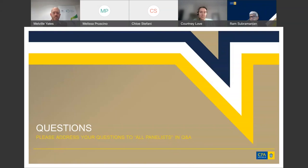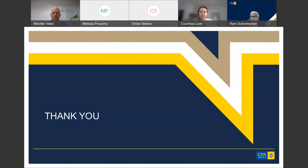Thank you Ram and thank you Mel, and thank you everyone for joining us today. In the next three working days you'll receive an evaluation survey accompanied by a recording of this webinar. We really appreciate your feedback as it is extremely valuable to CPA Australia to help us deliver better events. We look forward to welcoming you to another CPA Australia webinar soon.